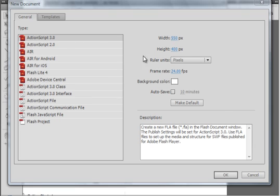I'm starting with the default settings, 550 for the width and 400 for the height.